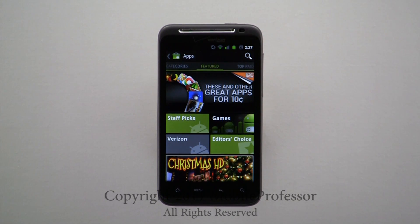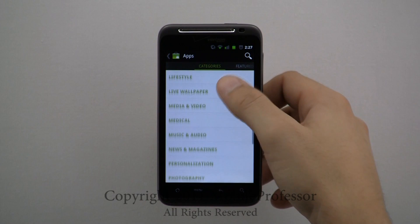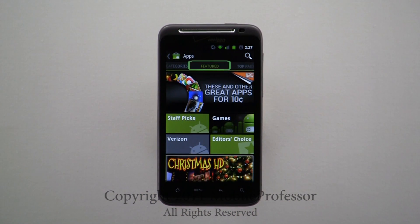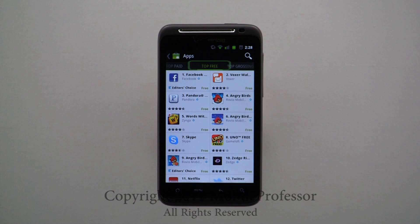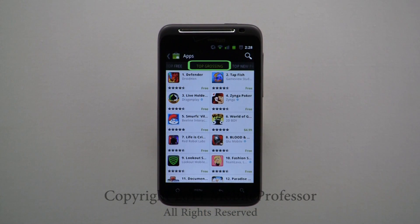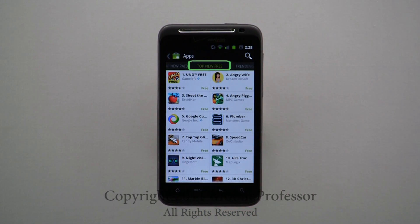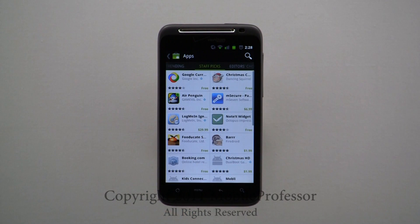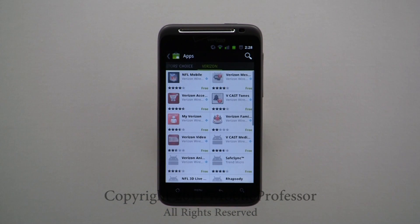Each section is organized horizontally. Scrolling left, you will find different categories for application downloads. Moving from left to right, Applications are organized by Featured, Top Paid, Top Free, Top Grossing, New Paid, Top New Free, Trending, Staff Picks, Editor's Choice, and Carrier Exclusive.